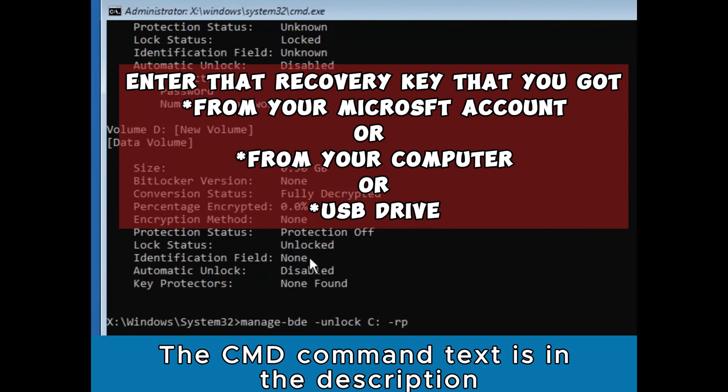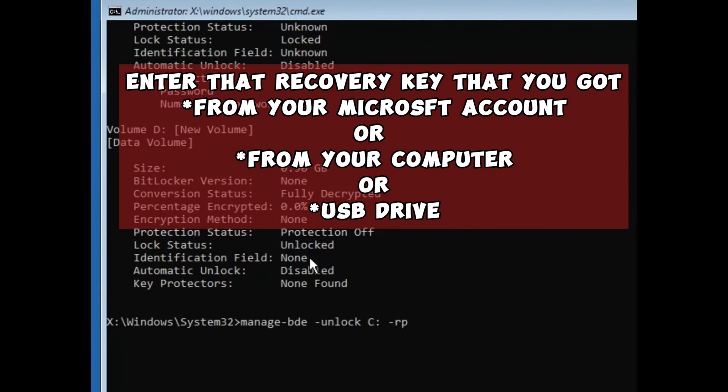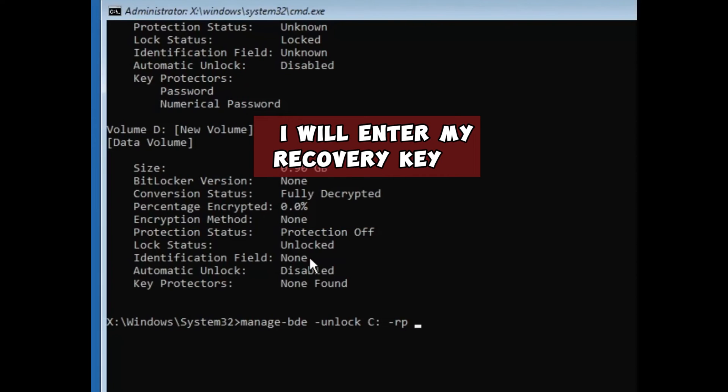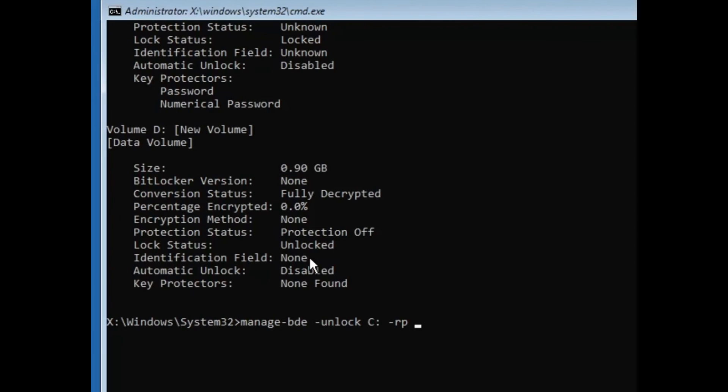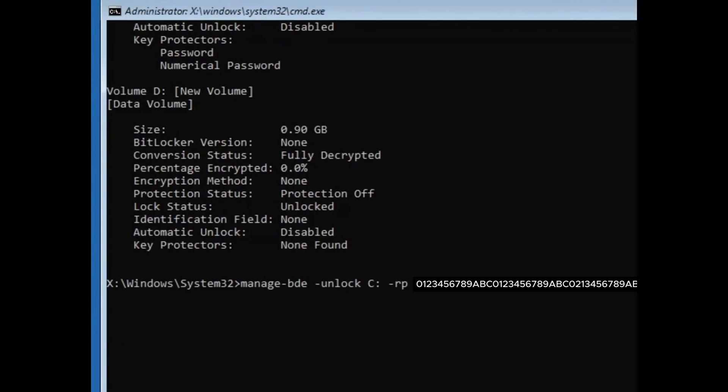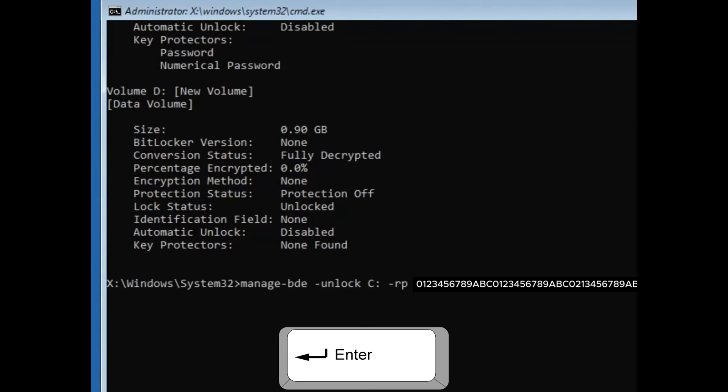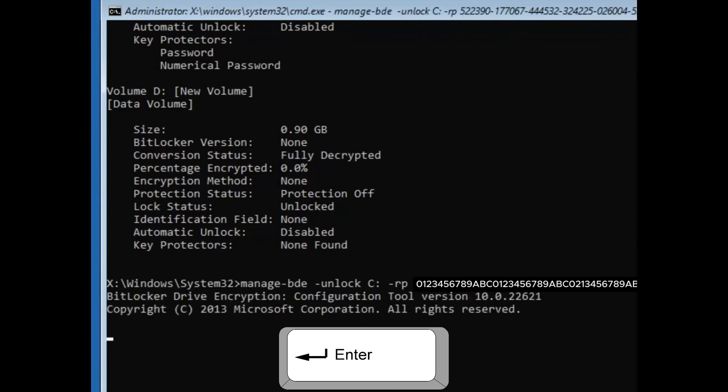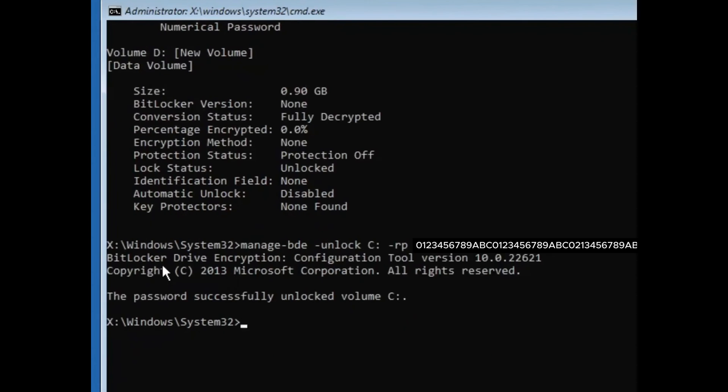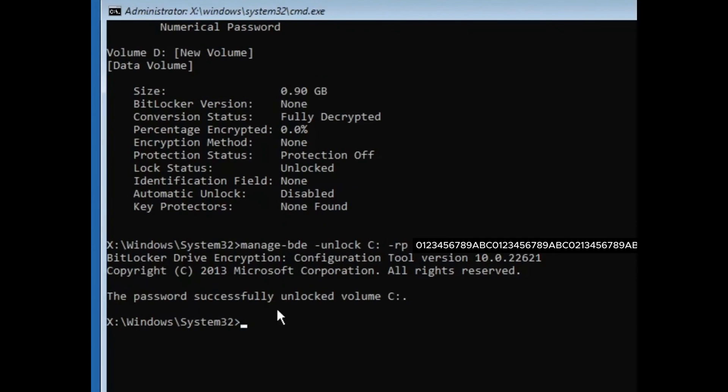Now enter that recovery key that you got from your Microsoft account or the one you got from your computer or your USB drive. I will enter the recovery key here now to complete the command. When you are done entering the recovery key, press the enter key. And now you will see it says the password successfully unlocked volume C.